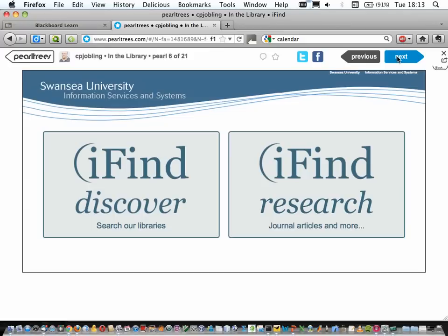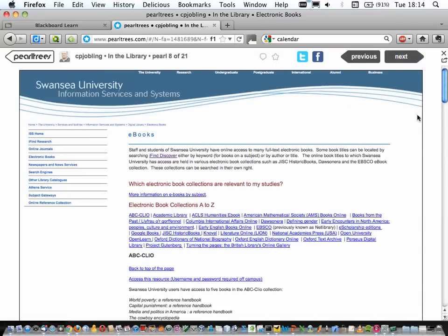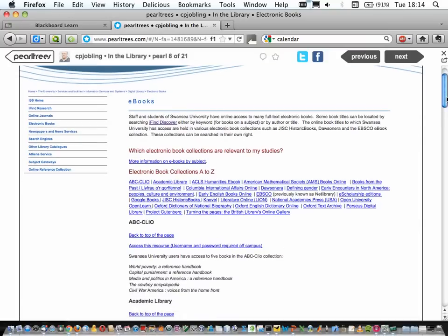Google is not your friend when it comes to doing research. It's useful for finding stuff about your favorite actor, but it's not a reliable place to find information that will be acceptable in a dissertation. You need to use more professional tools — that's where iFind Discover and iFind Research come in. iFind Discover is basically the catalogue: it gives you access to all the books, online journals the library subscribes to, research dissertations, MSc dissertations, and media resources. There are also a number of e-books now that the library has available, so you might find an online e-book version of what you're looking for.